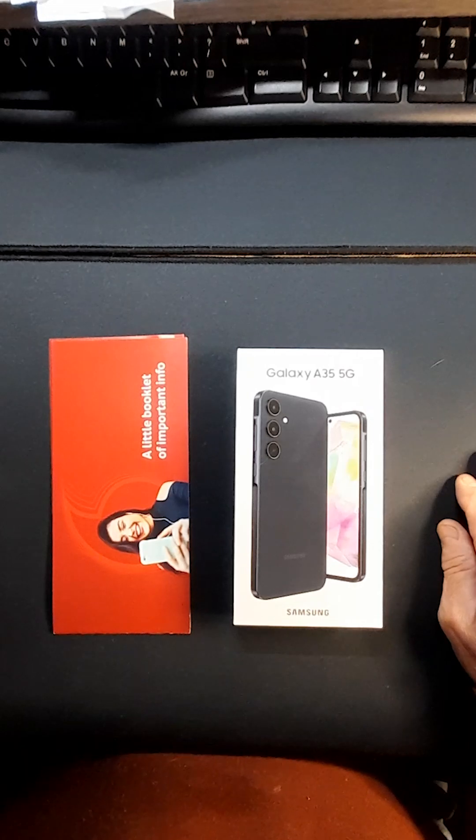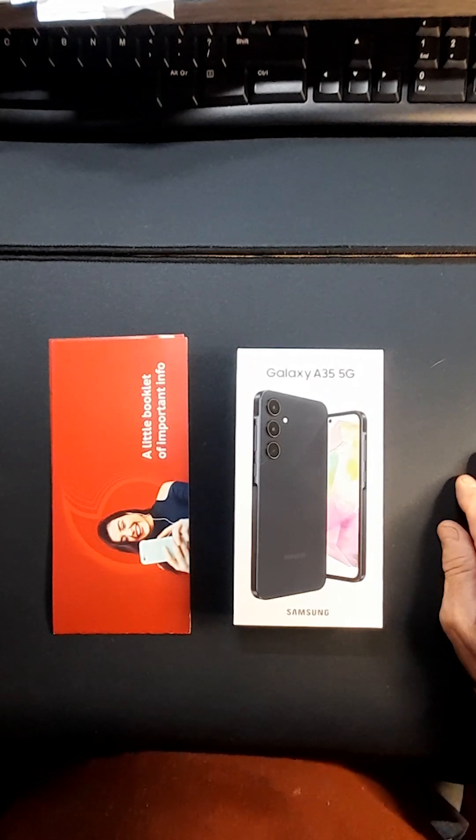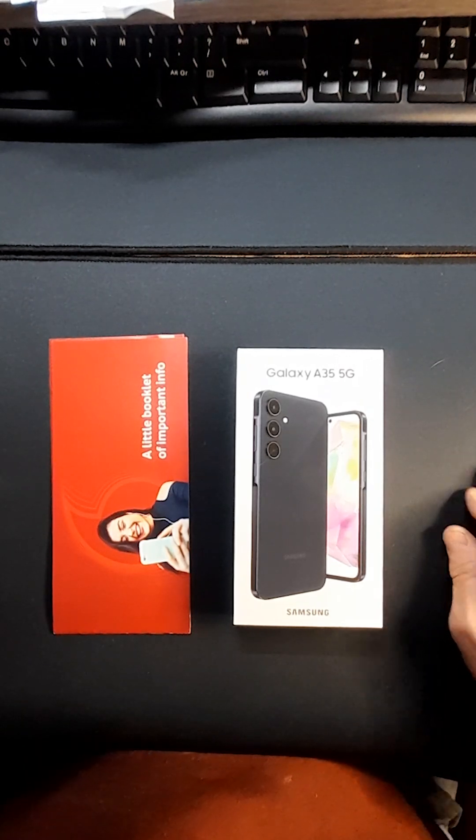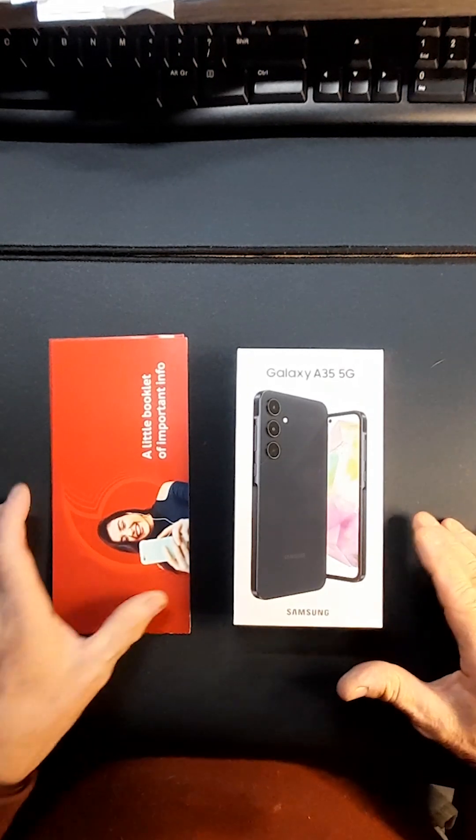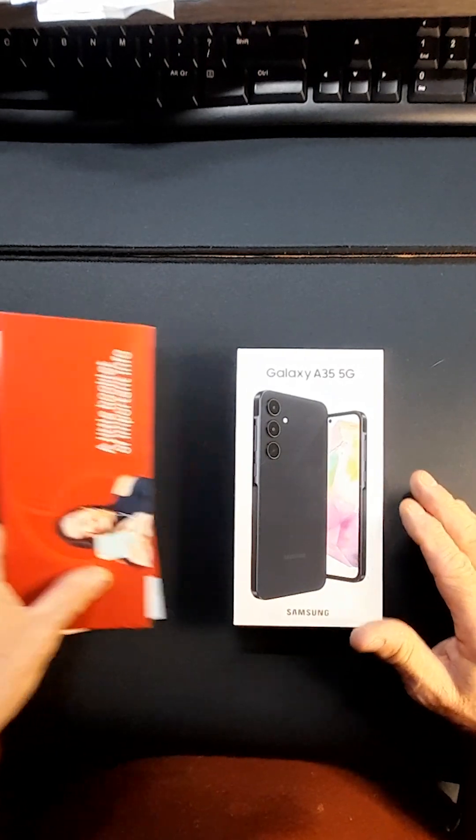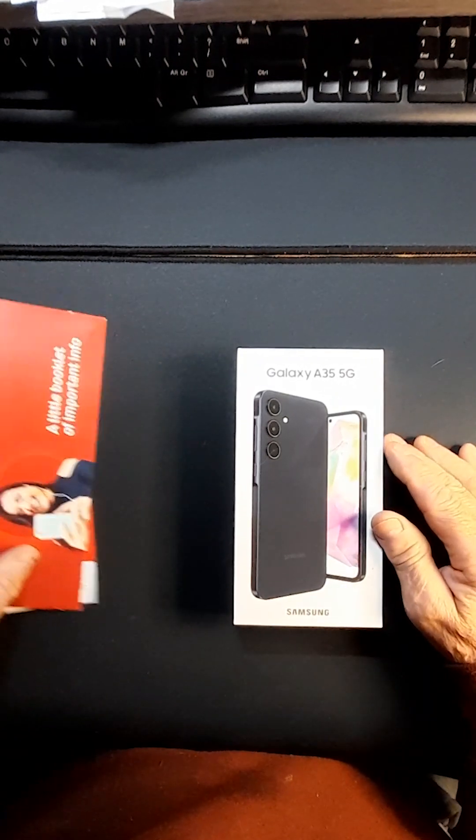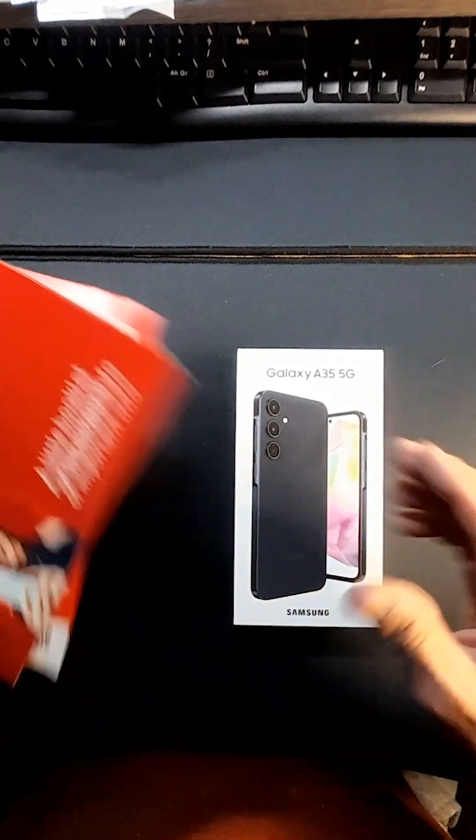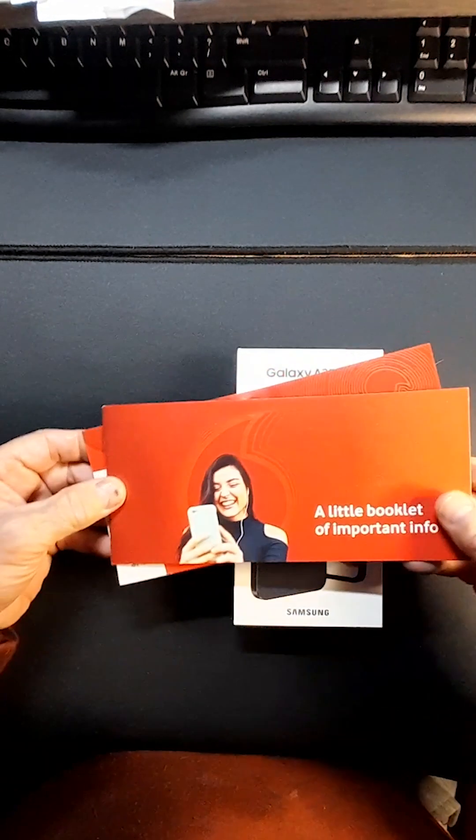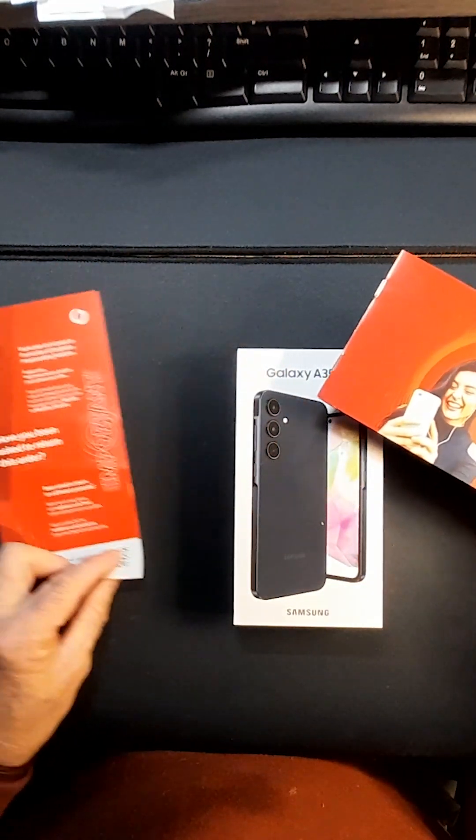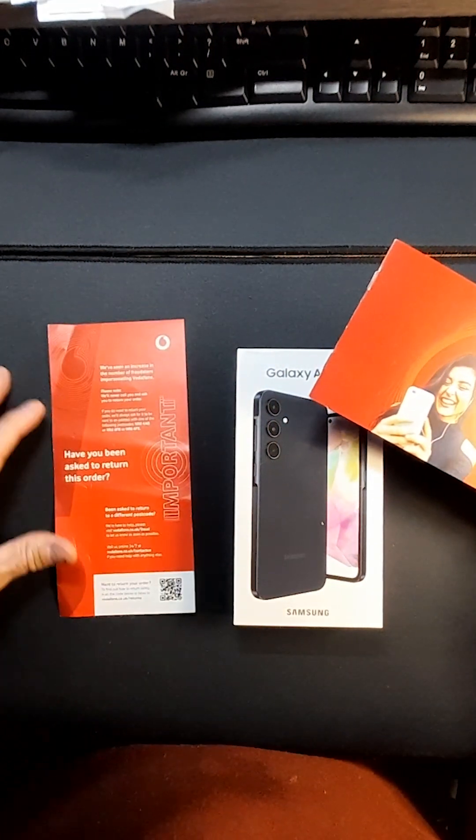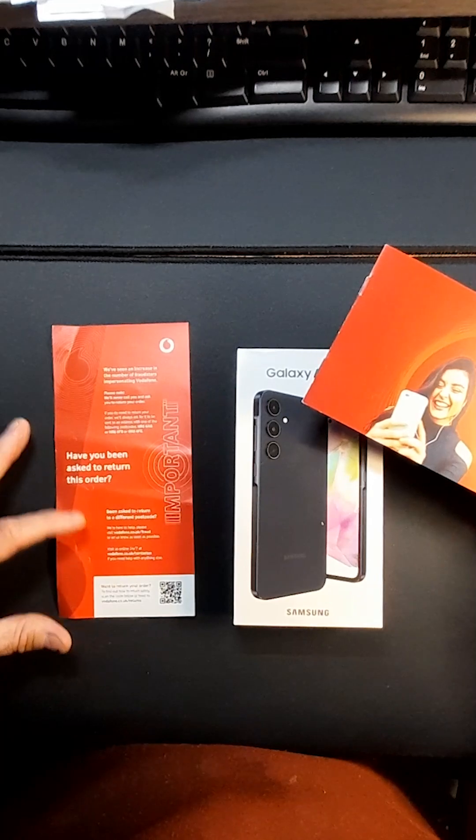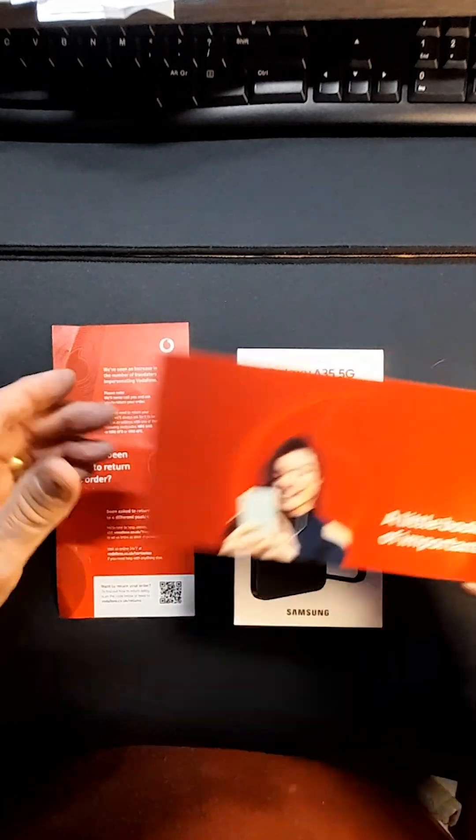Right, so this is what we get out of the box. That was in the DPD box. You get some information on the Vodafone website and various other things.